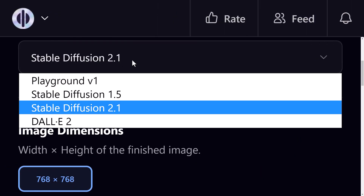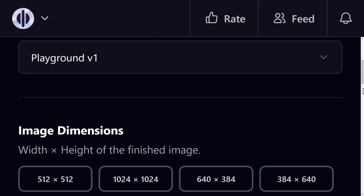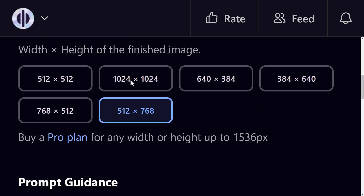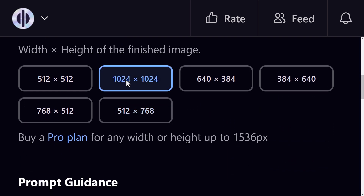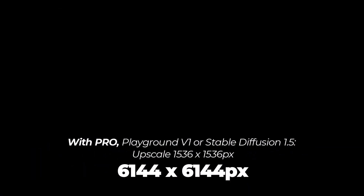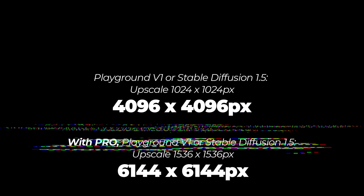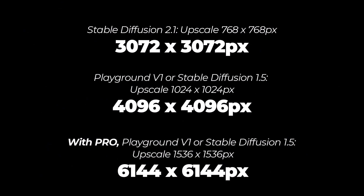Pro is your best bet if you want to hit maximum resolution; otherwise just simply pick the highest resolution you can when setting up your image generations. When you're printing art you're probably not going to need to go beyond 6000 by 6000 pixels, but maybe you don't want to go pro or maybe you do need to go beyond that resolution.